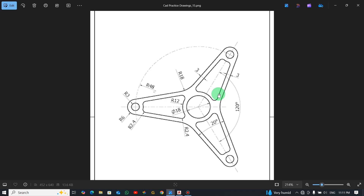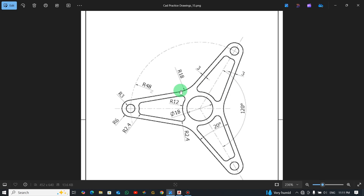Welcome back to the channel. In today's tutorial, I'm going to learn how to draw this 2D drawing in AutoCAD. It's a little bit tricky, so let's pay attention to see how best we can draw.